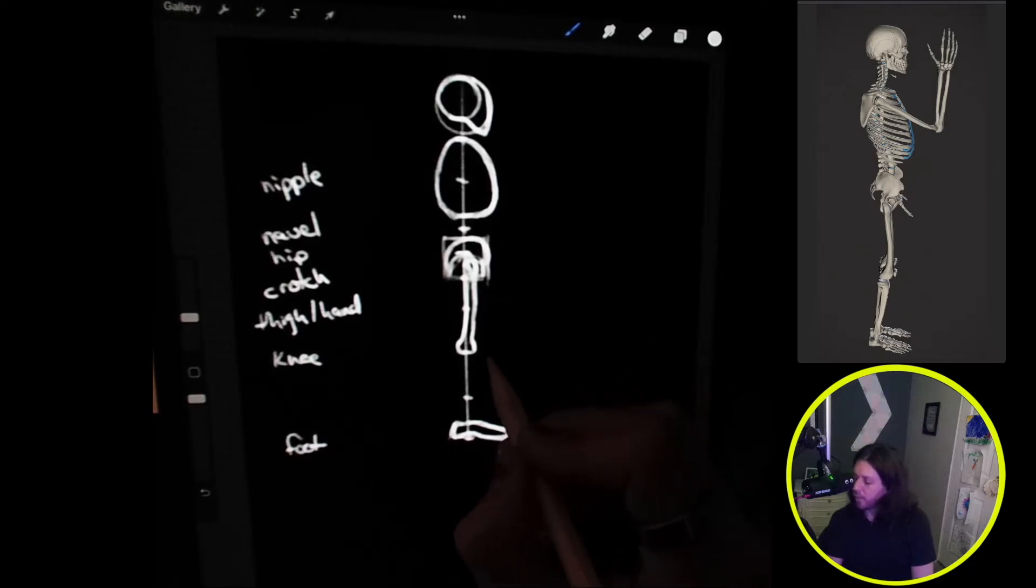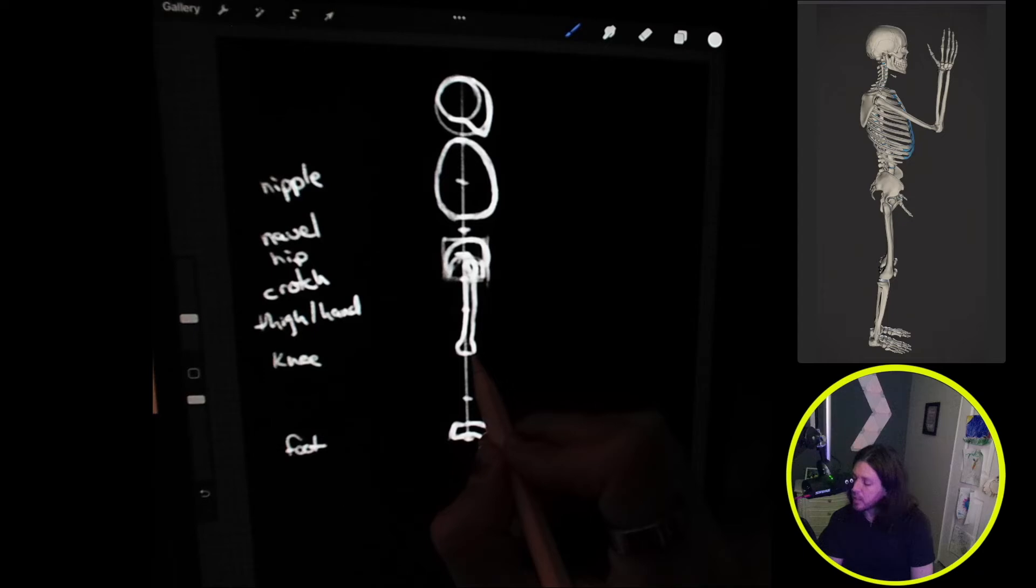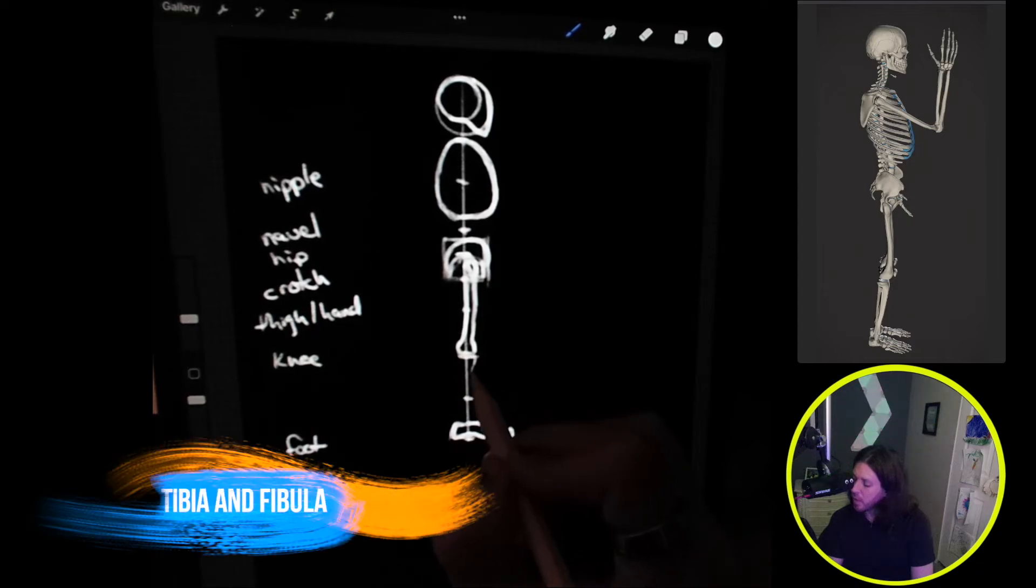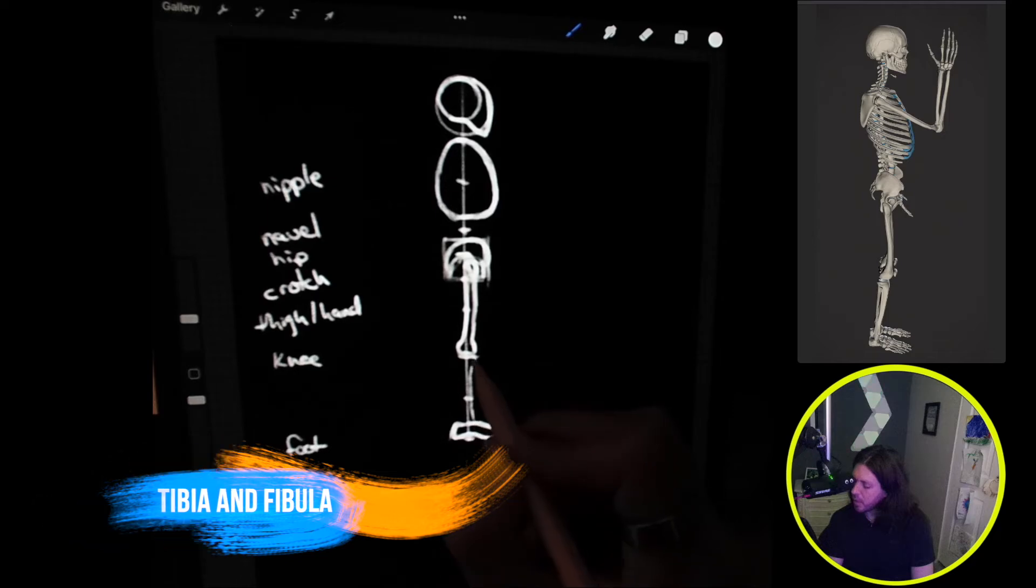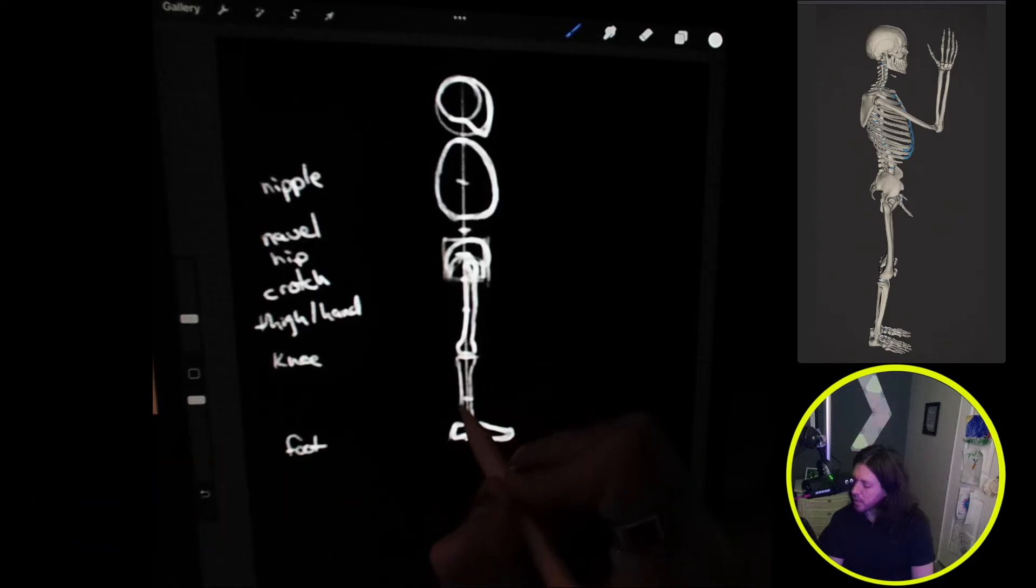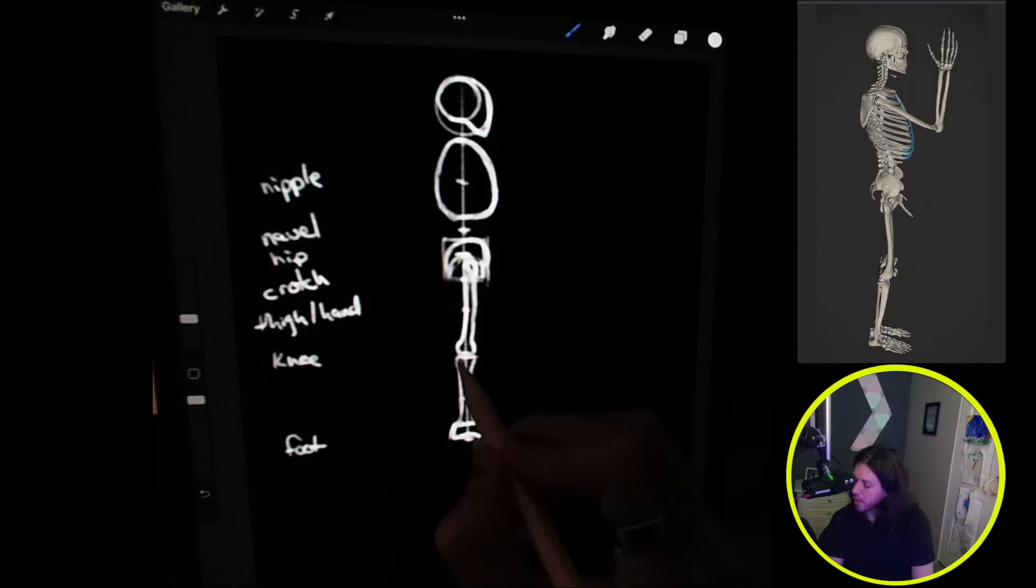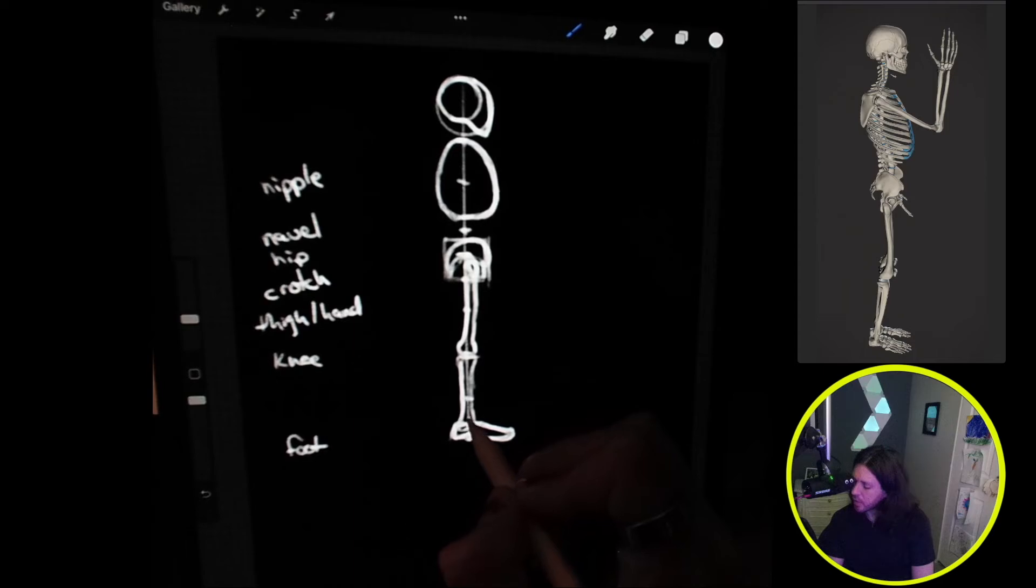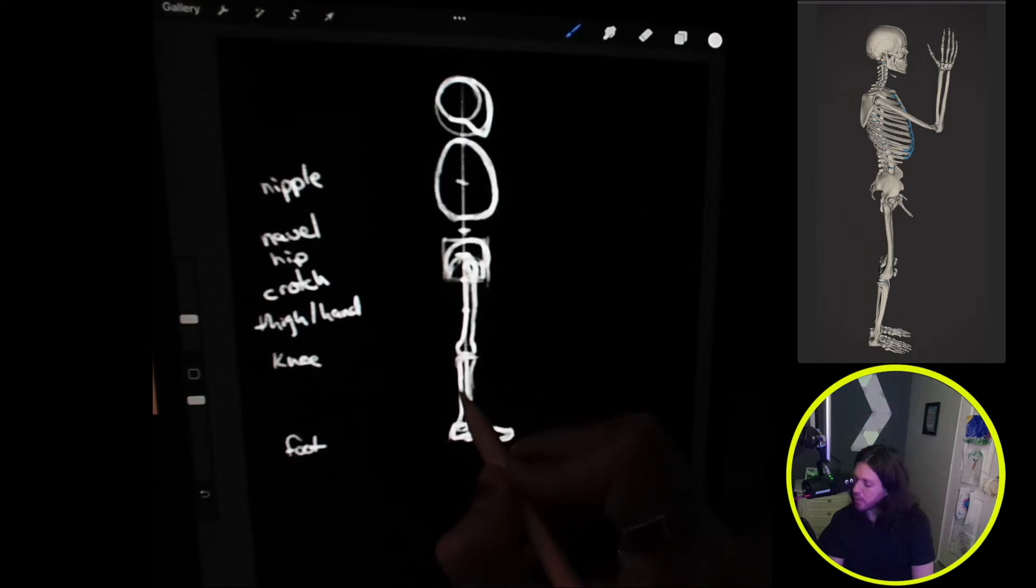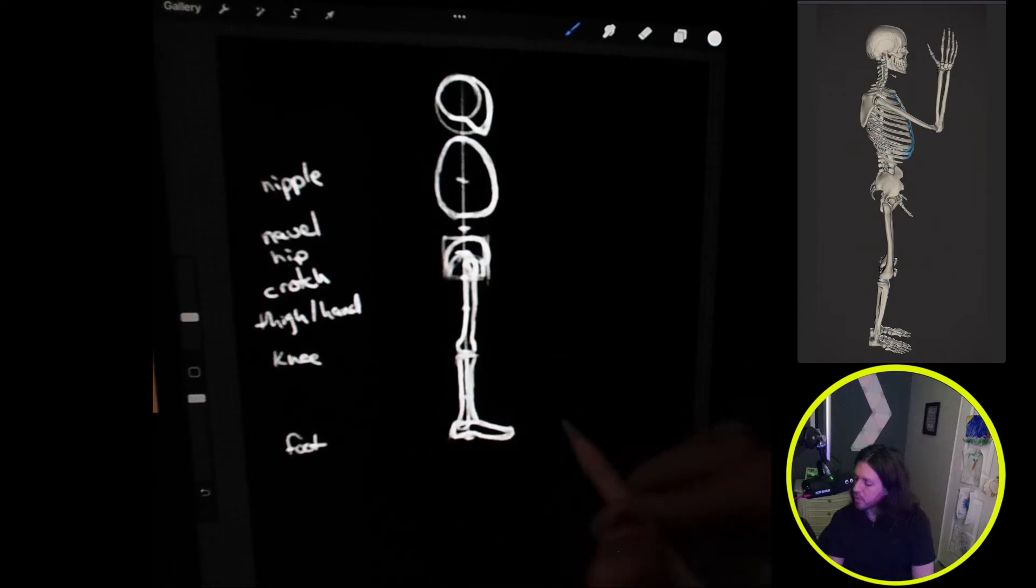Now that we have the foot, we can go ahead and do the tibia. We'll start with drawing at the knee and it'll come straight down that center line connecting to the ankle. Then we also have the fibula, which connects here at the ankle, right here at the back portion of the two bones.